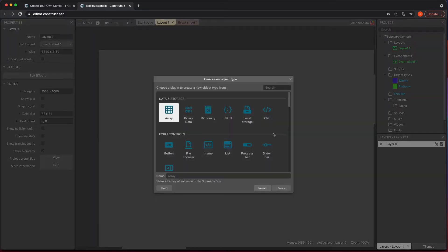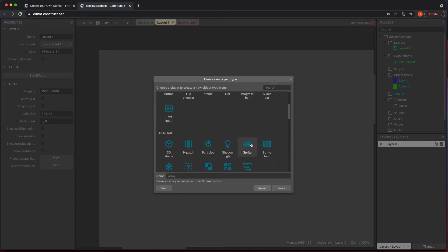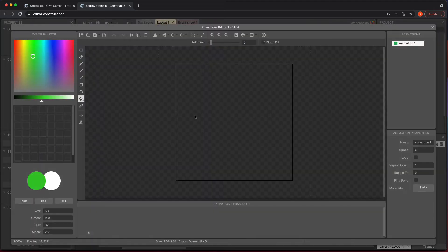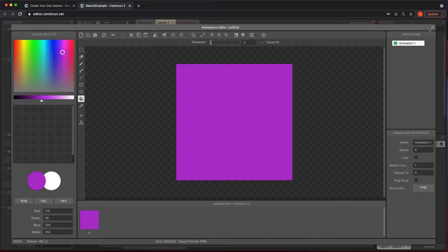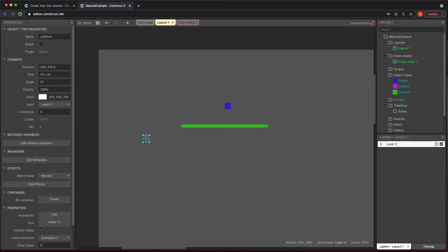So let's go ahead and make two more sprites and this is what's going to help us make sure it doesn't fall off. We're going to call this left end and I'm going to give it a different color and make it kind of small and just put it towards the end here.